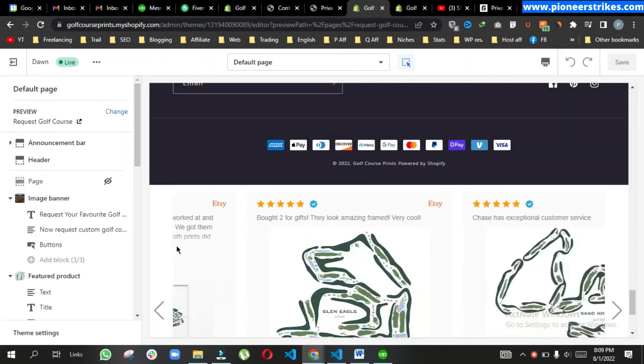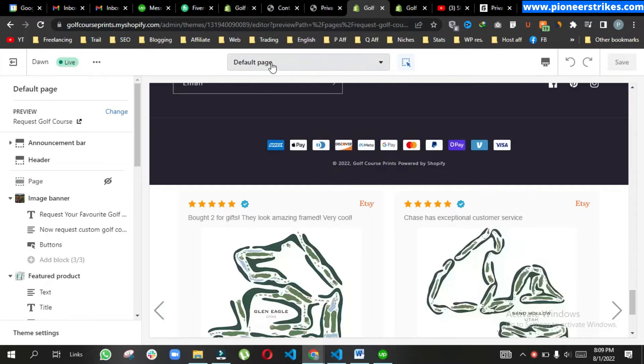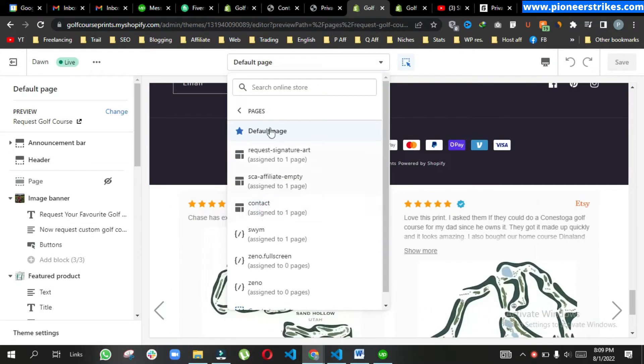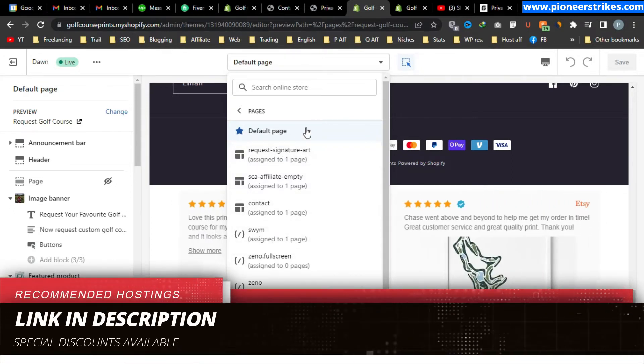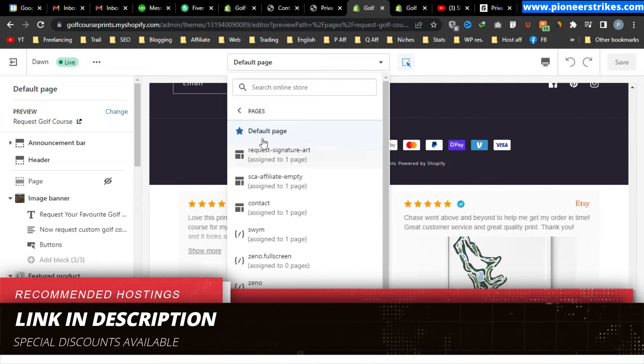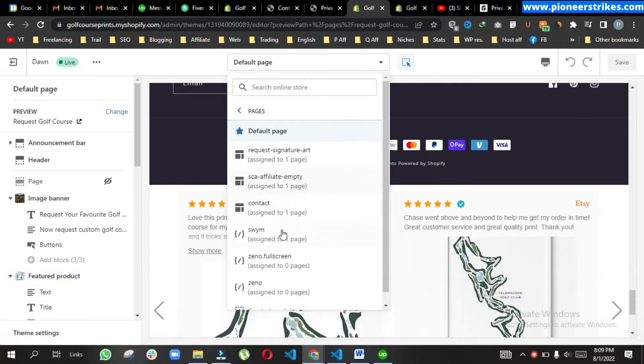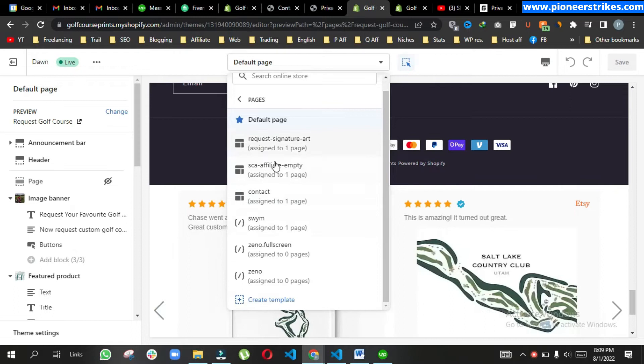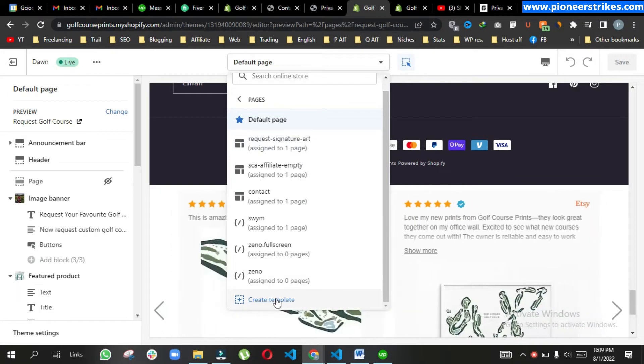Hello, in this video we will duplicate our Shopify template. Here you can see we have a default page template and a few other templates as well. We will copy this default template to a brand new template so both will look the same. First, we will create a new template from here.